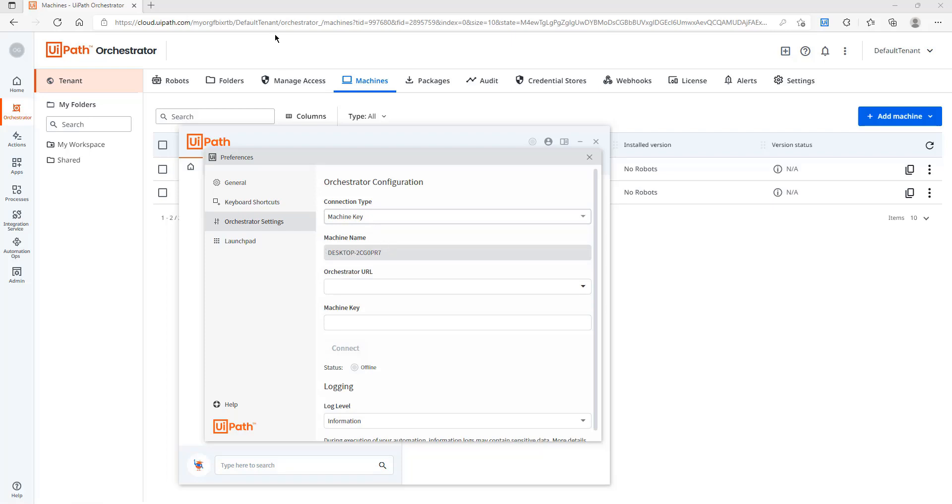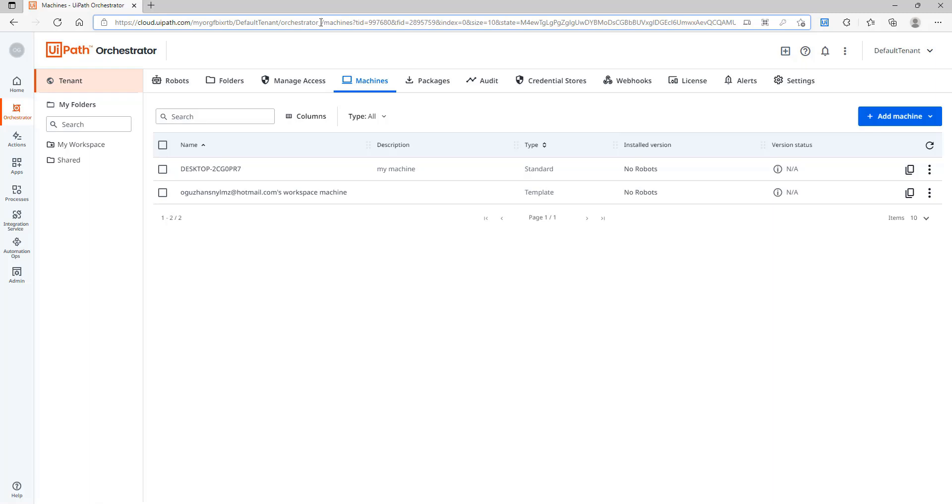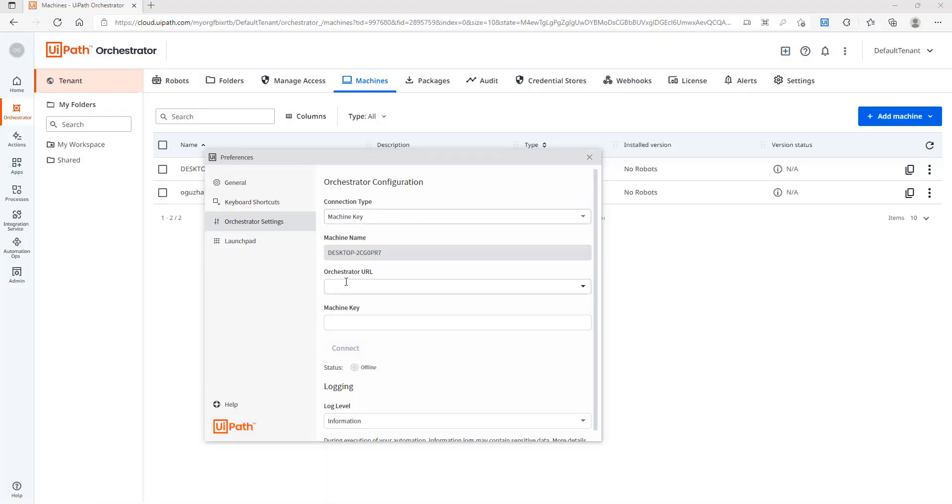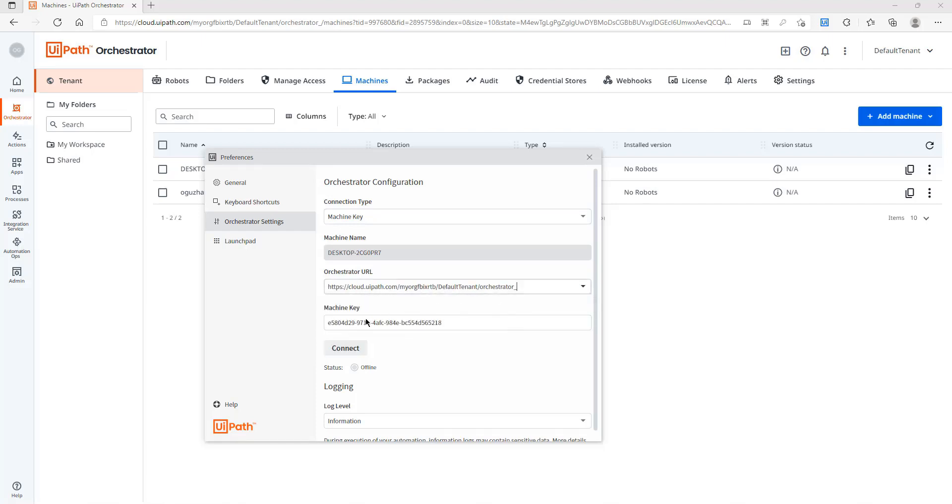After that I will need the Orchestrator URL which I am getting from here and I will type it here. So this is the URL.